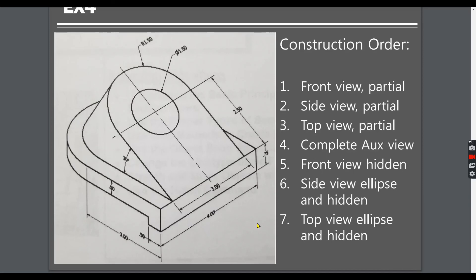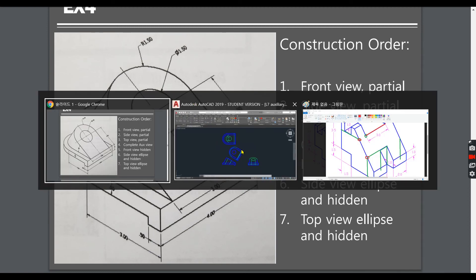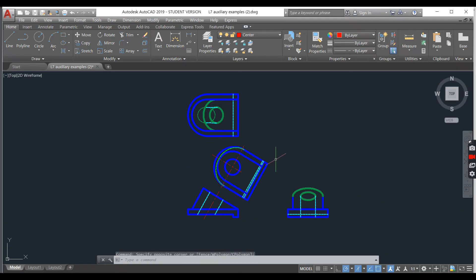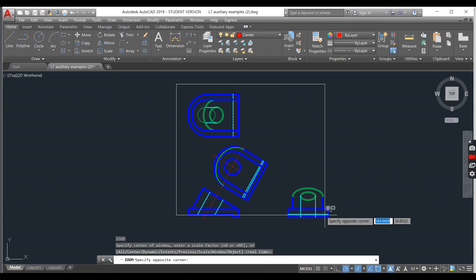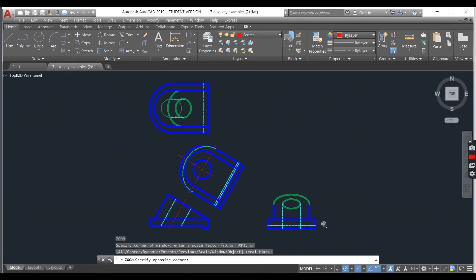Quick review on Lecture 7, Example 4. In this example, the key feature was to locate your exterior view. On my screen, I have drawn out all four views.